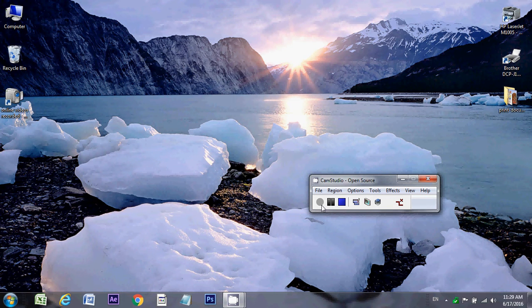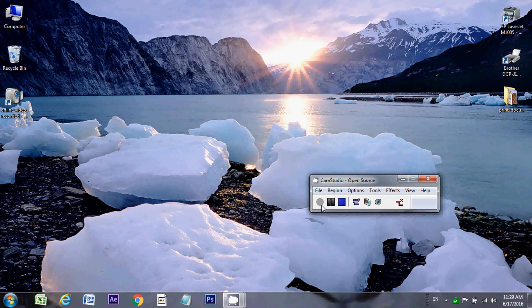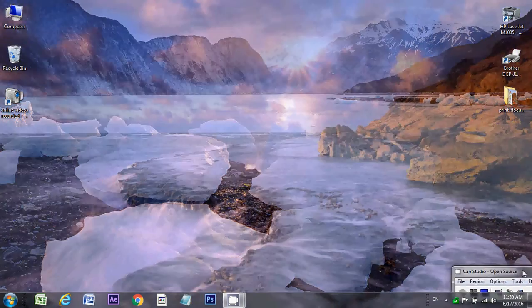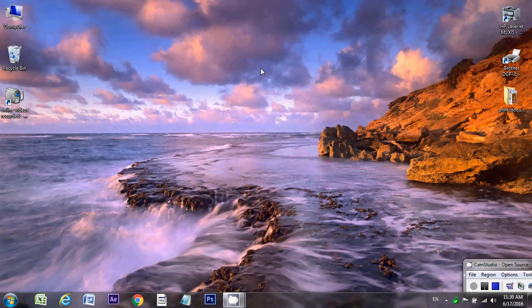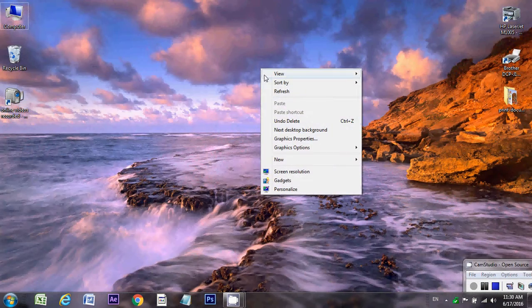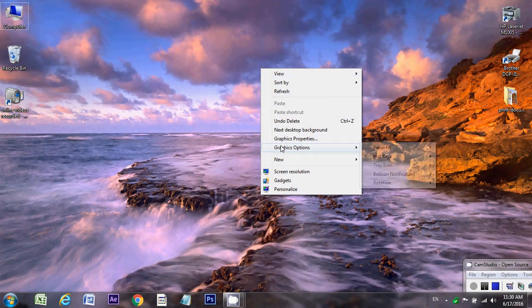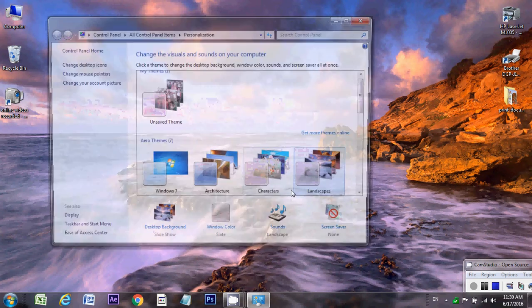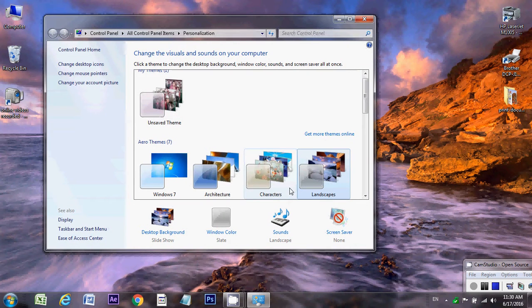Hello friends, myself Sarita Singhania from India. Today in my video I will show you how to change the desktop background. First of all, right-click on this screen, this is the desktop, and click on personalize.